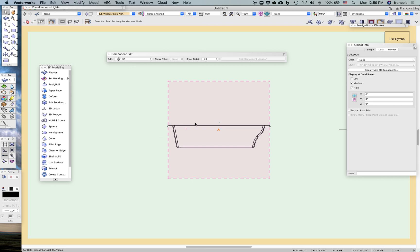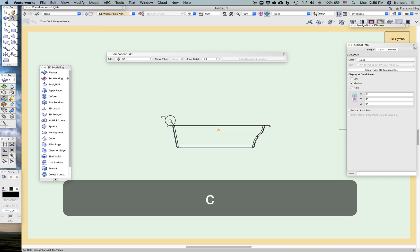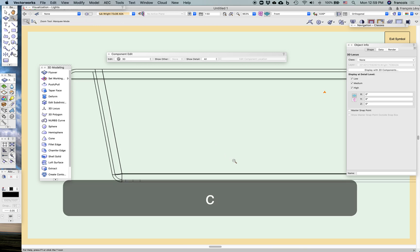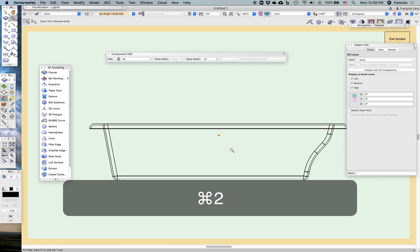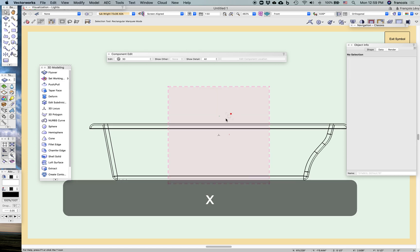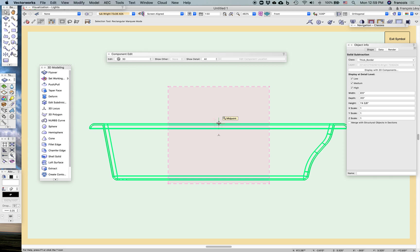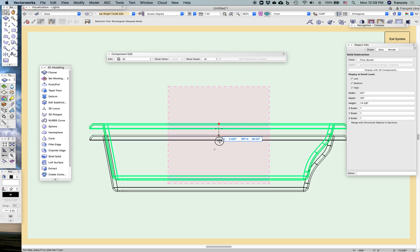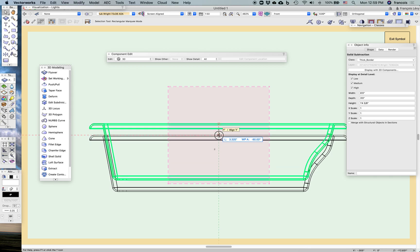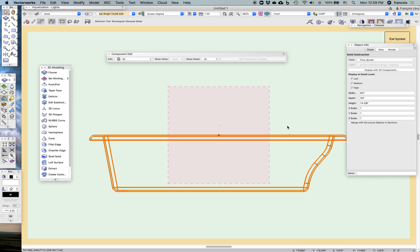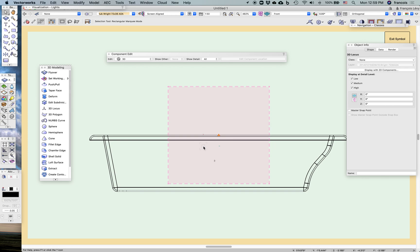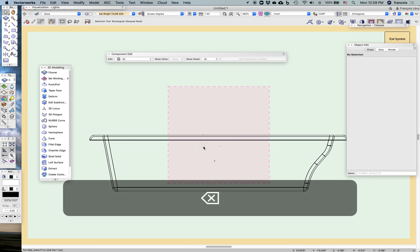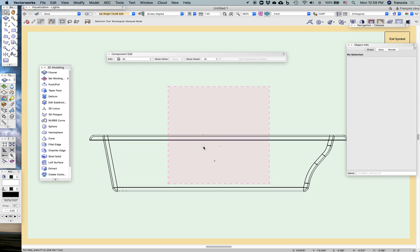And so because I might put that tub in a plinth of various heights of tub base, I'll just select this solid subtraction and just move it down and snap it to that symbol, like that. So now the top of the tub is at zero. And so whenever I insert that tub, I'll just set the z of the insertion of the symbol to be equal to whatever height above the finished floor that I want it to be.